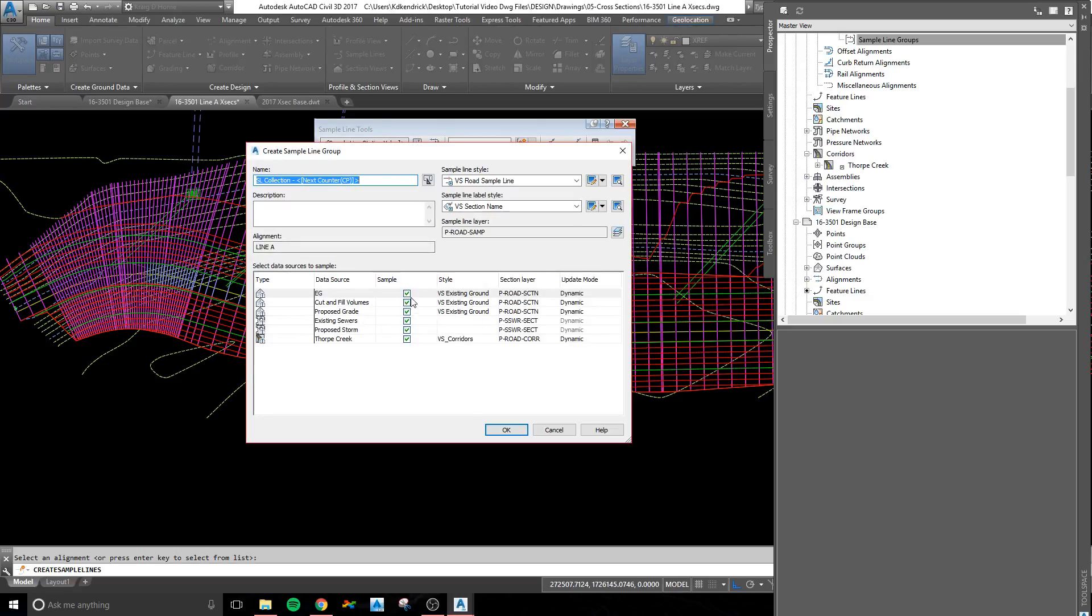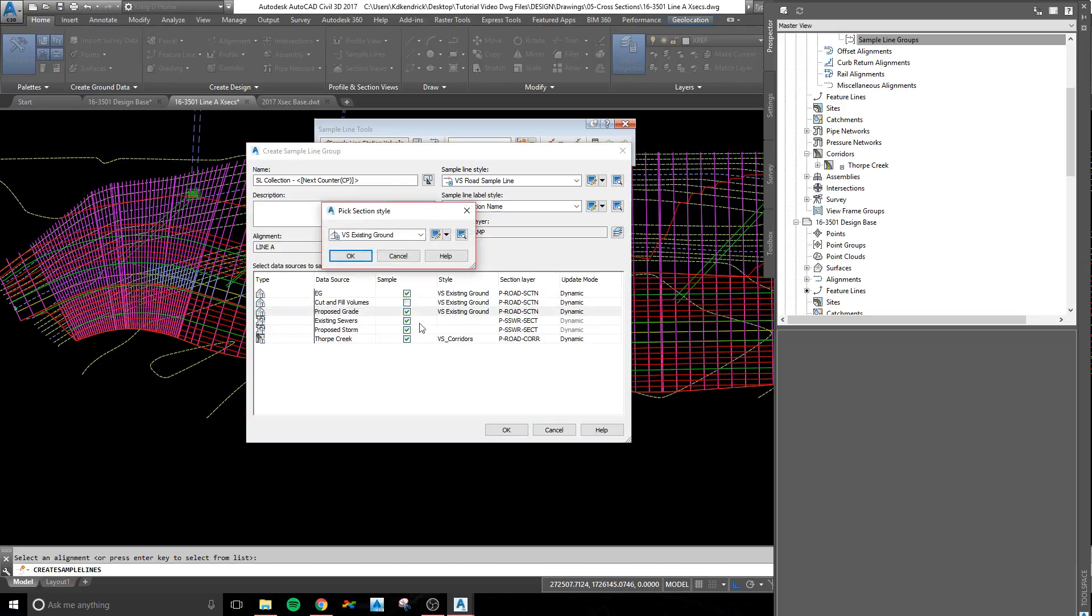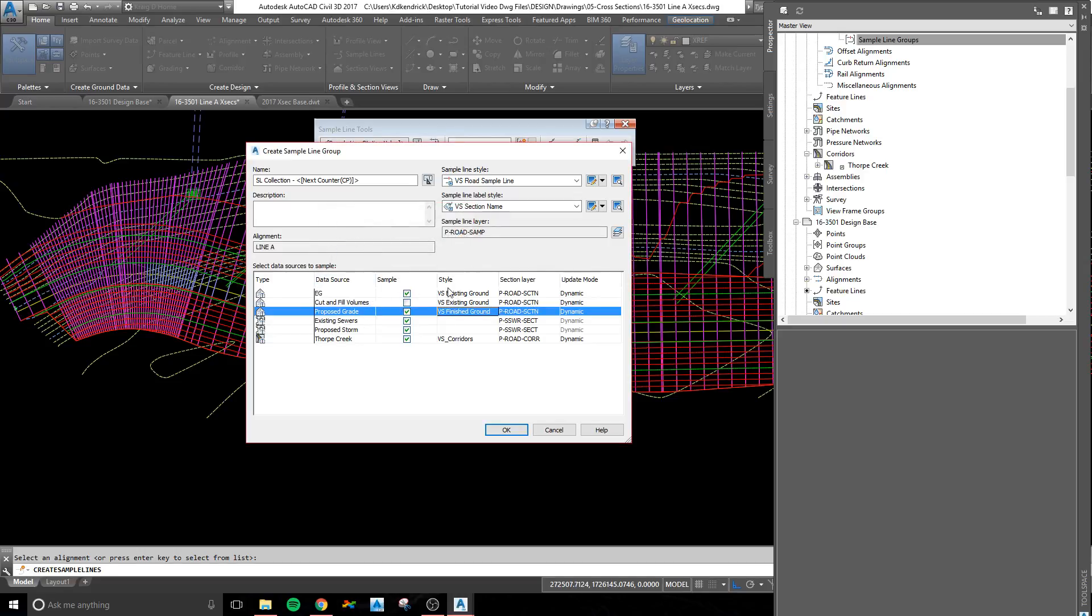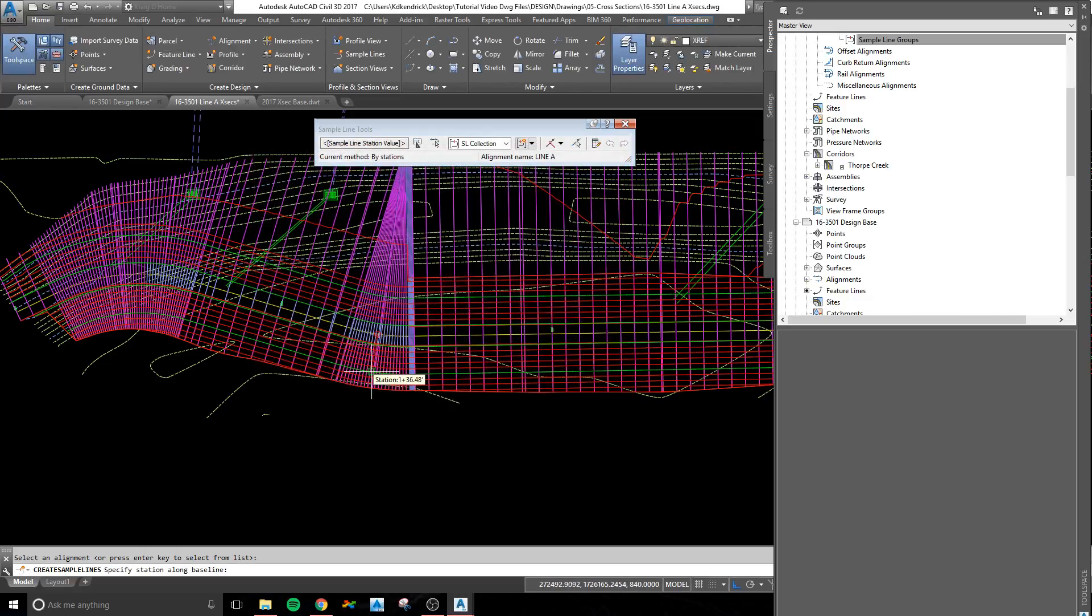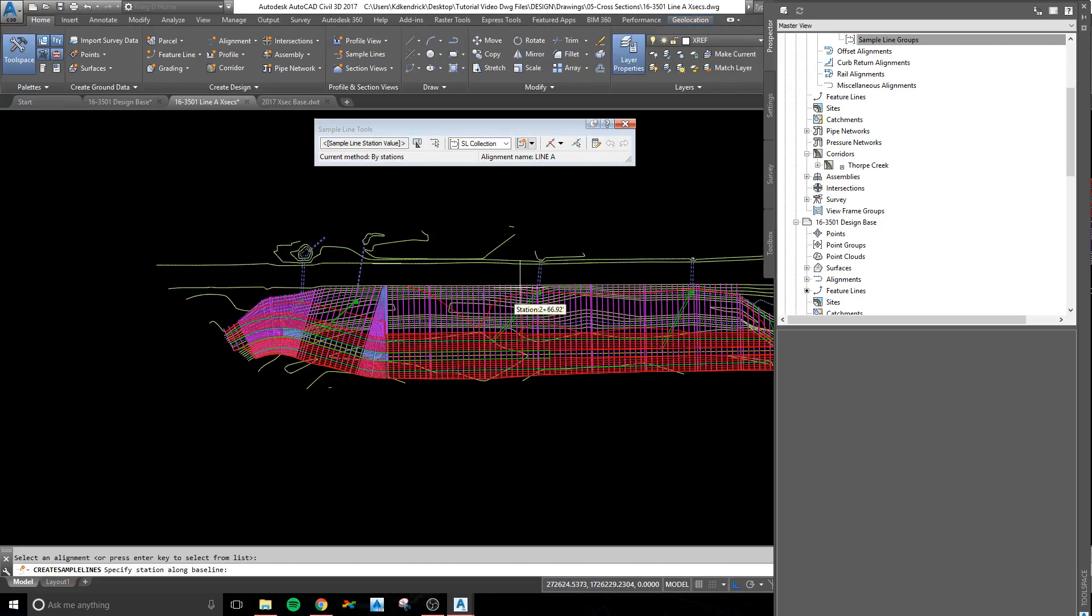This asks what is going to be sampled in your sample lines, and you want to make sure that your proposed grade is actually the right style, existing ground for existing ground, and so on. After all that is picked, you'll just hit OK, and it's going to have this little red line that's asking where you want to do your sample lines.